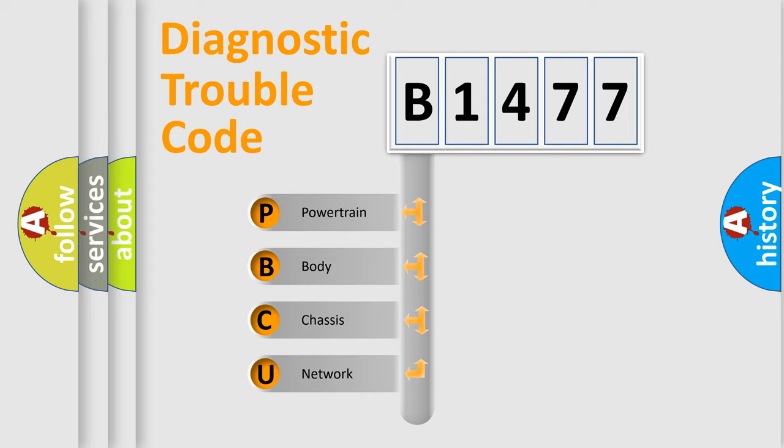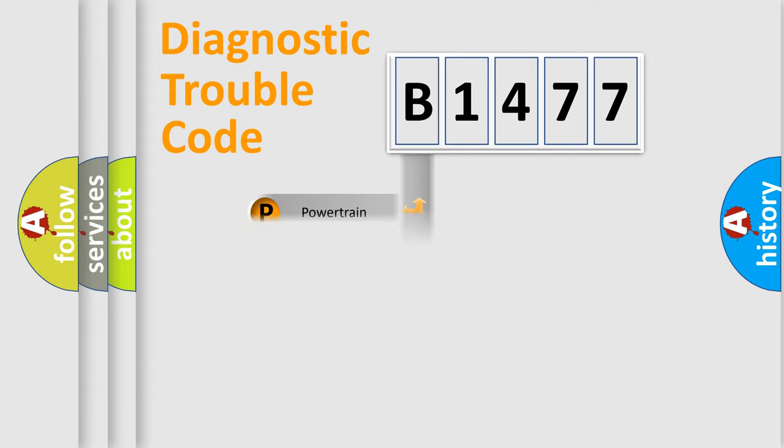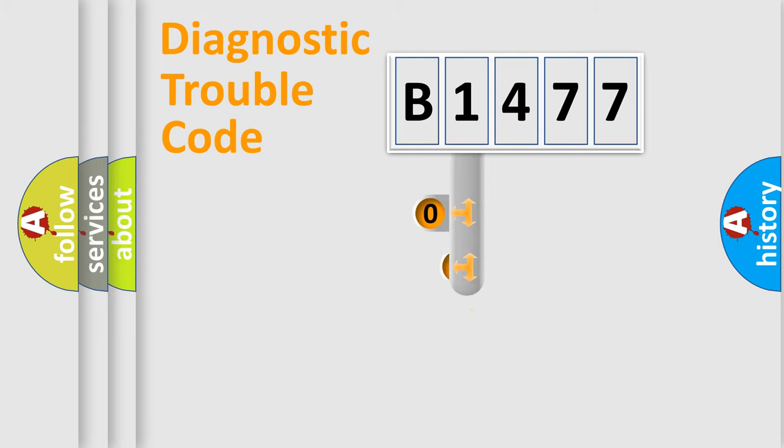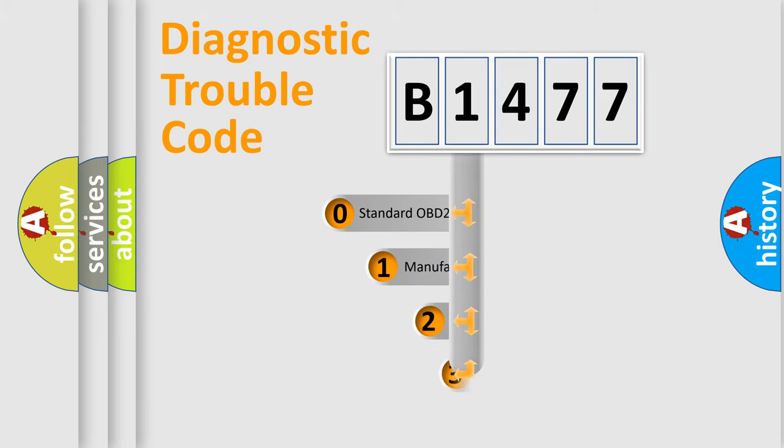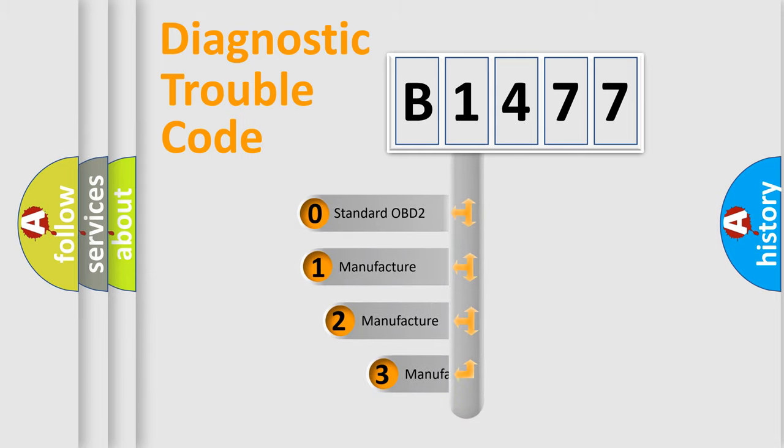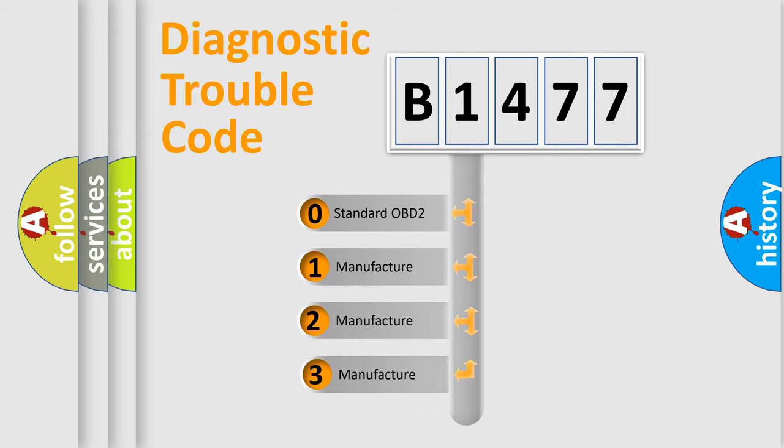We divide the electric system of automobile into the four basic units: Powertrain, Body, Chassis, and Network. This distribution is defined in the first character code.